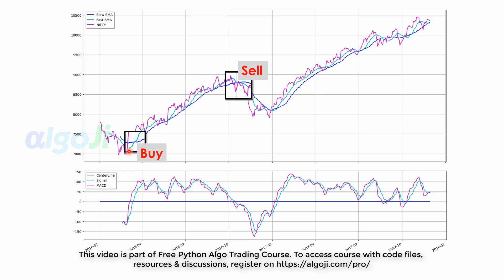When the fast moving average turns above the slow moving average, the MACD turns from negative to positive. When the fast moving average turns below the slow moving average, the MACD turns from positive to negative.